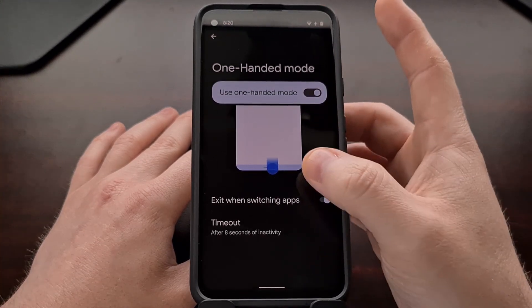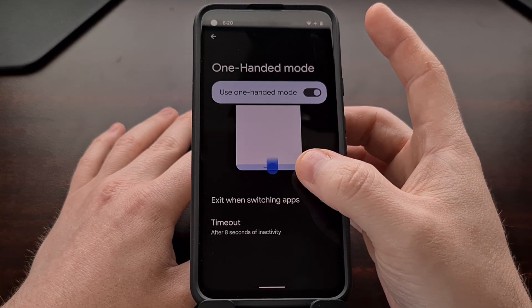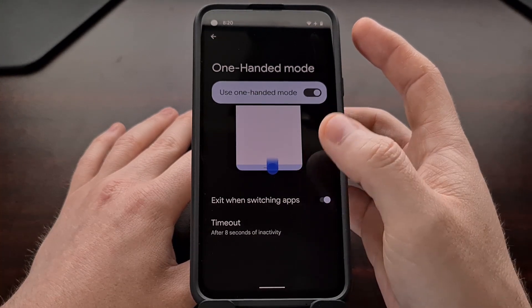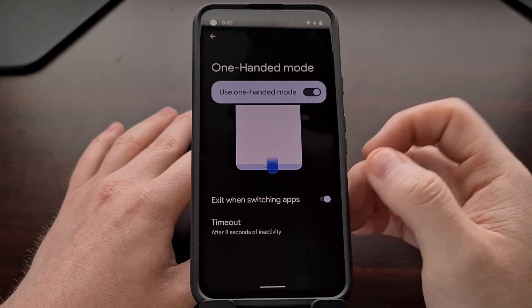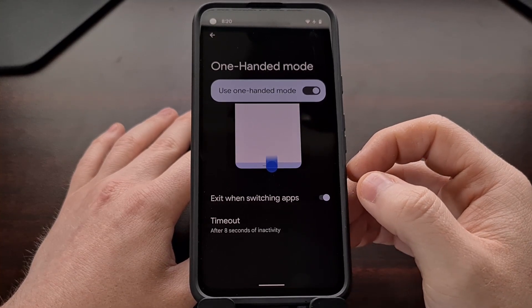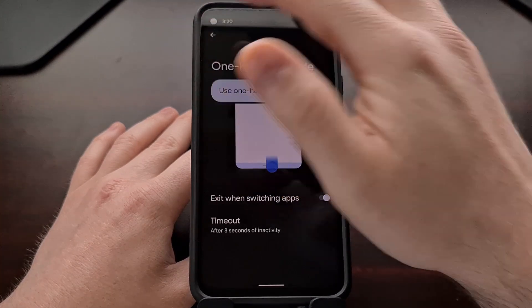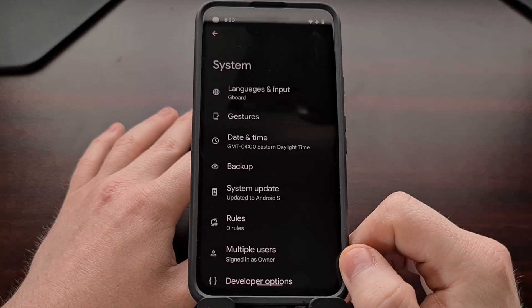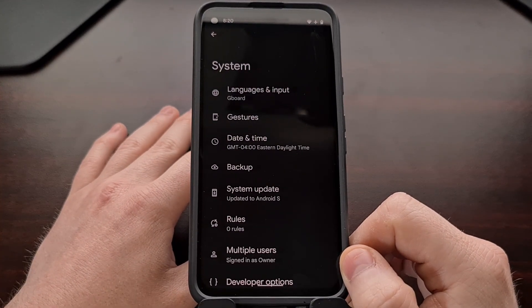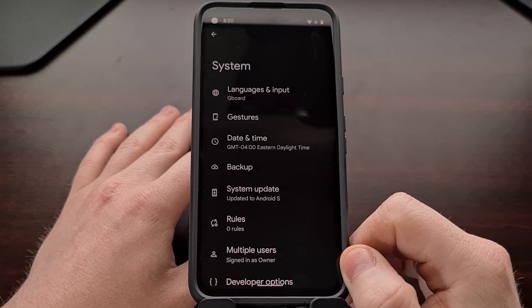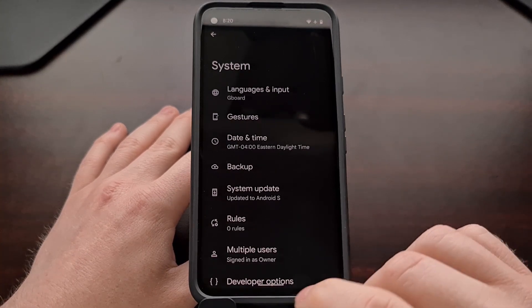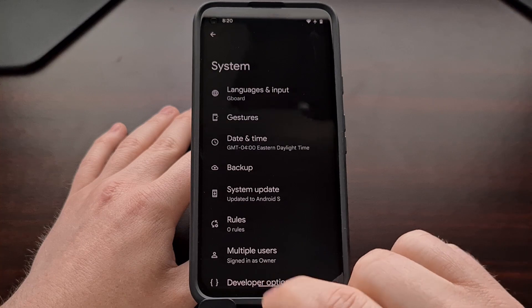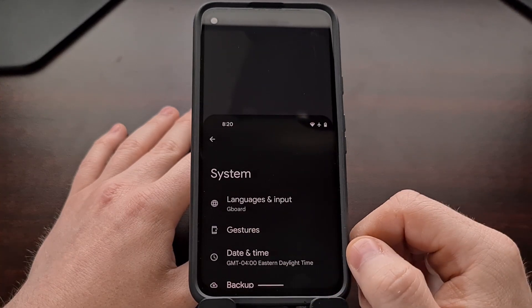And it shows you exactly how it's activated right here with a simple swipe down on the pill that we see at the bottom. So if we are wanting to activate the one-handed mode on Android 12 using this Google Pixel, we just need to swipe down on that pill.